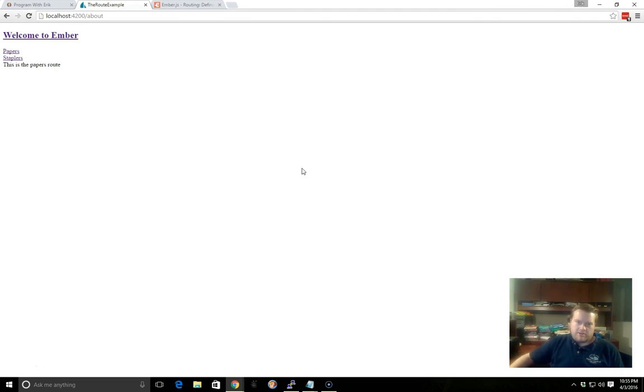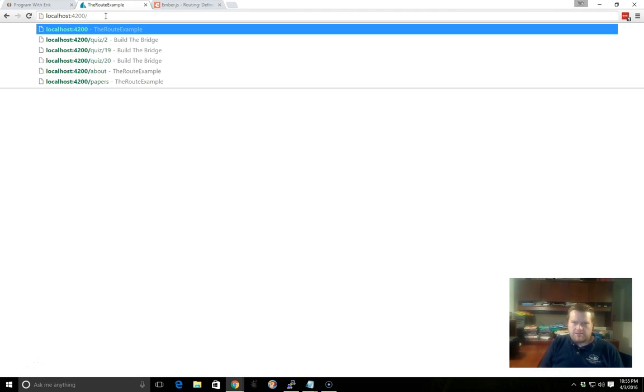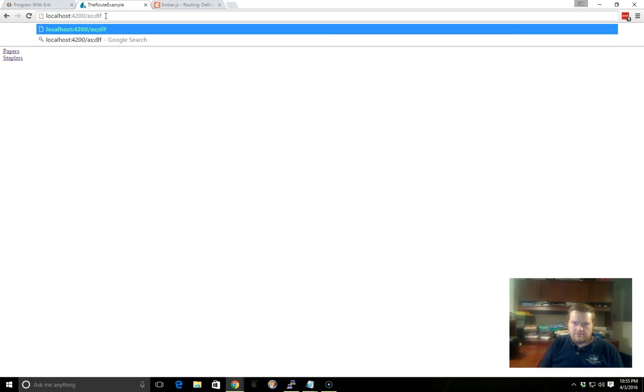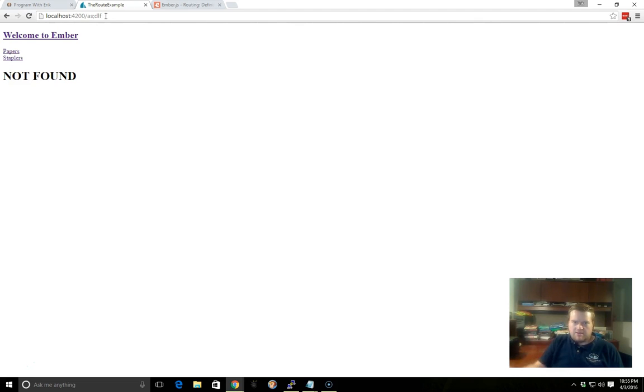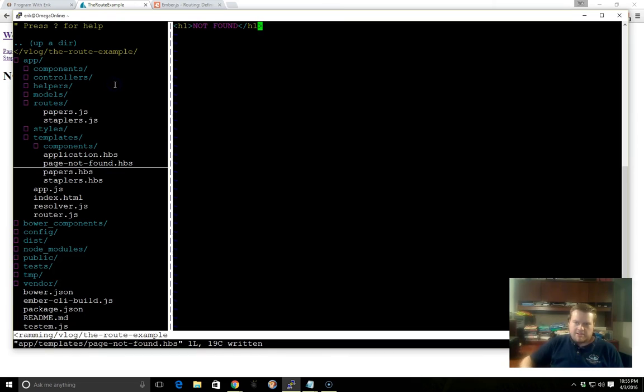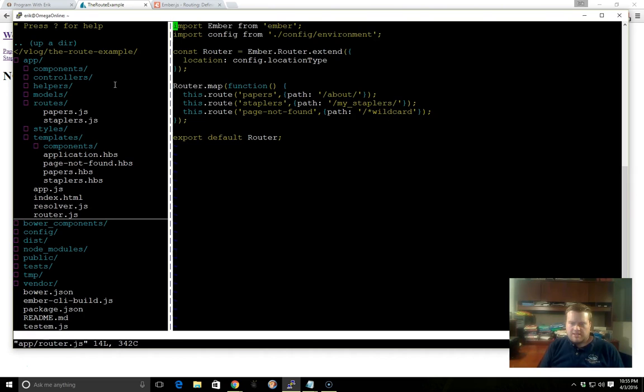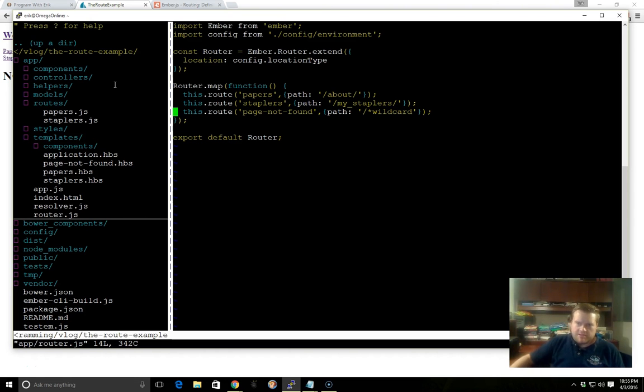So now with our new route, let's say we're in the URL here and we type in something crazy. Now we get a big not found. So it routed to the not found route here just by using this inside the router, using this page not found.